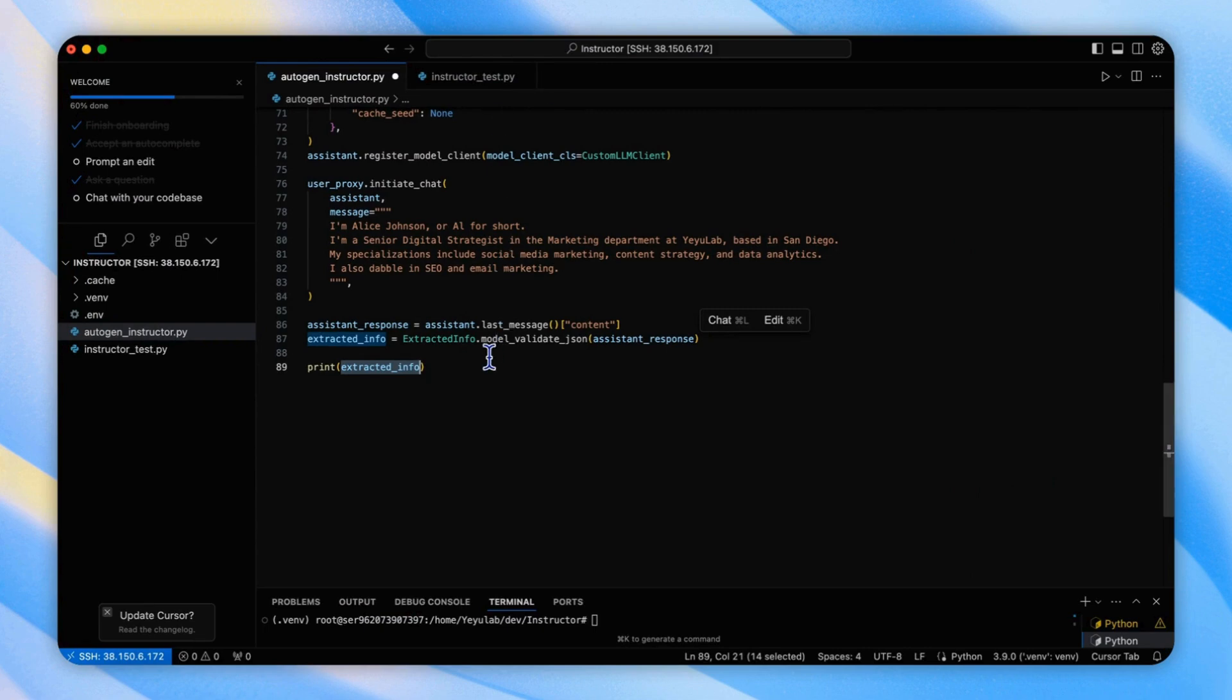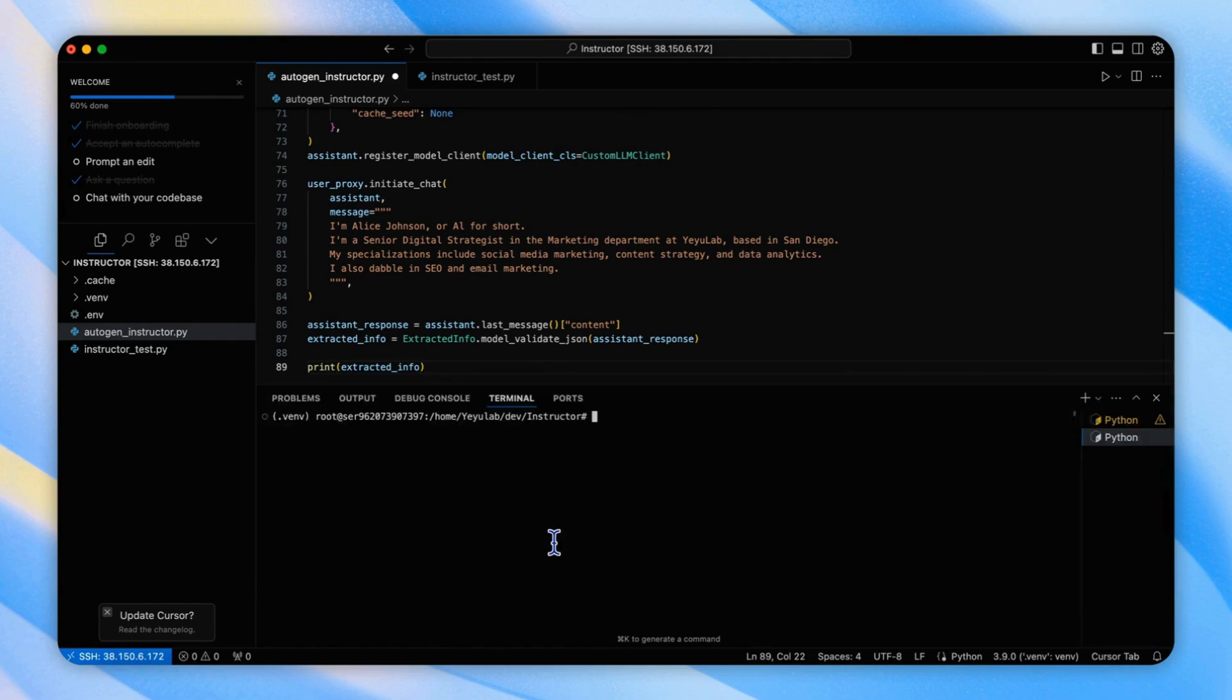After running this code, the extracted information is validated against the extracted info model we defined earlier. Let's see.